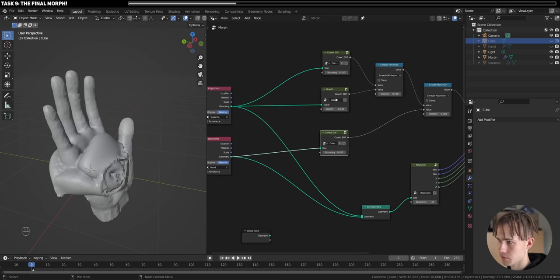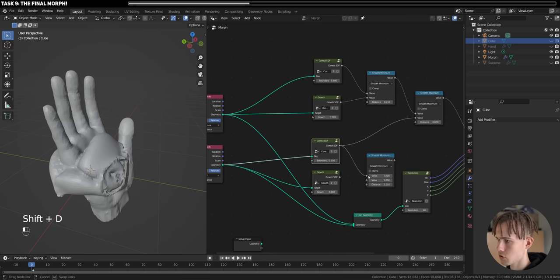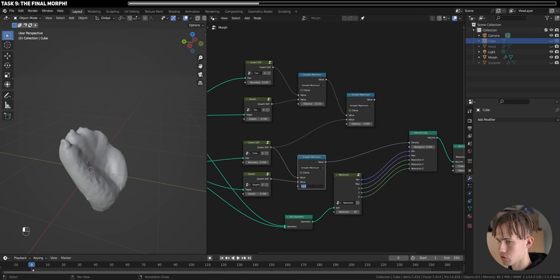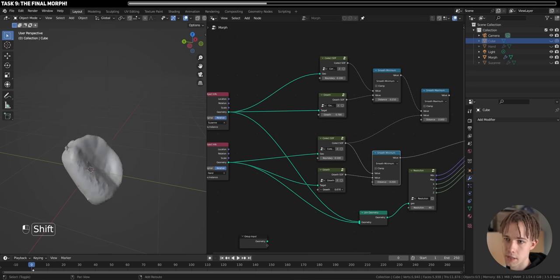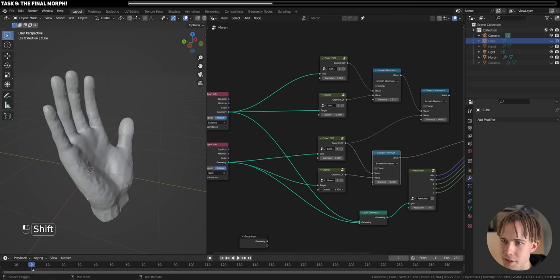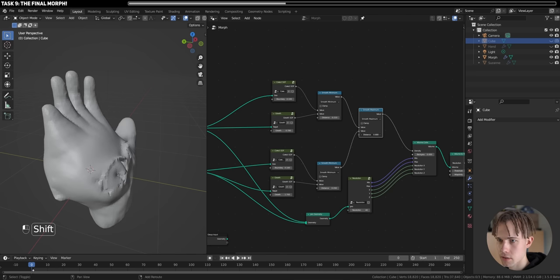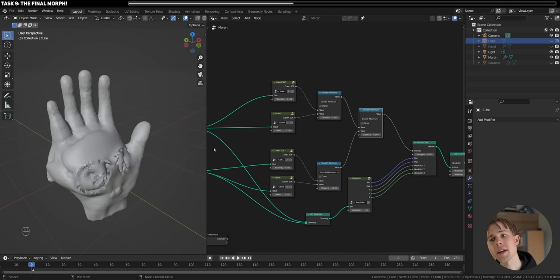Let's switch the cube for the hand. We need to also add growth to the hand — duplicate the growth node and connect it to the hand's SDF. Join those two with a Smooth Minimum. A hand grows pretty nicely — pretty much like in real life. Then put those together with Smooth Min or Max and add some welding between them.